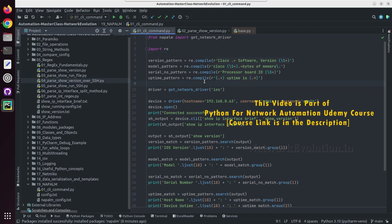In the next tutorial we will see how to do load_merge_candidate, compare_config, commit_config, and all the related configuration operations.